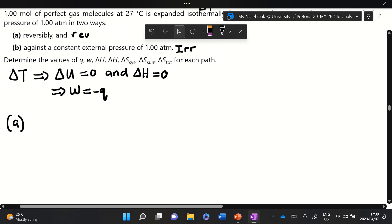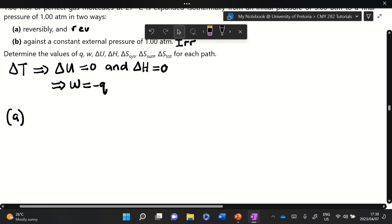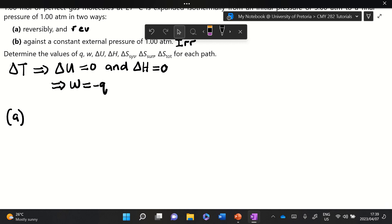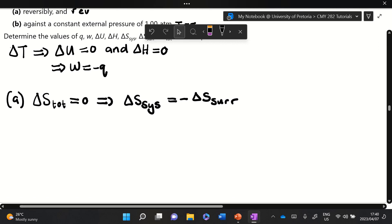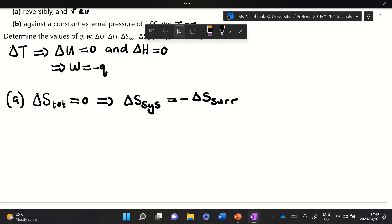For part (a), the reversible case: when I read the word 'reversibly,' I immediately write that ΔS_total equals zero. That gives me ΔS_system equals minus ΔS_surroundings, which is the second law of thermodynamics. So we've eliminated another thing we need to calculate separately.